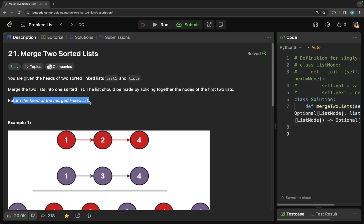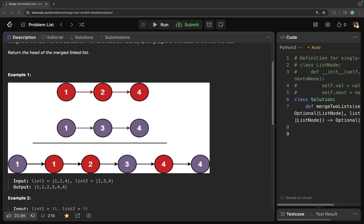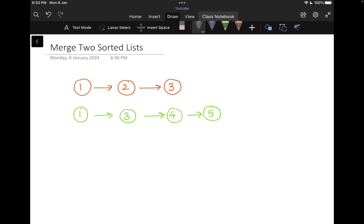Return the head of the merged linked list. Let's look at an example and try to understand this question better. Let's move on to our notepad. I have two lists here with me. So this is list 1 and this one is list 2. And the question says that we have to merge these two lists such that they are in the sorting order.